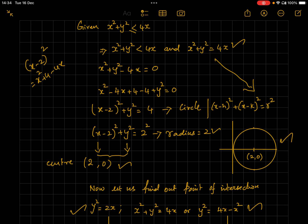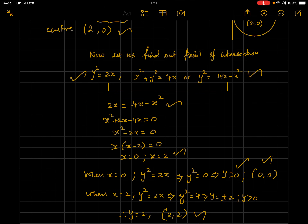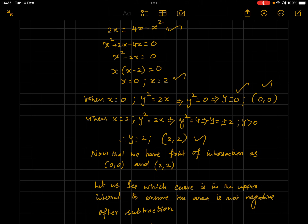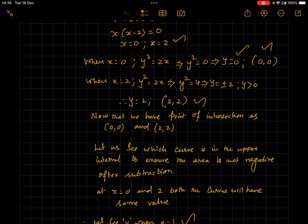Now we find the point of intersection between the parabola and the circle. Using y² = 2x and y² = 4x − x², we equate: 2x = 4x − x², giving x = 0 or x = 2. When x = 0, y = 0. When x = 2, y = ±2; since y > 0, y = 2. Therefore the points of intersection are (0, 0) and (2, 2).